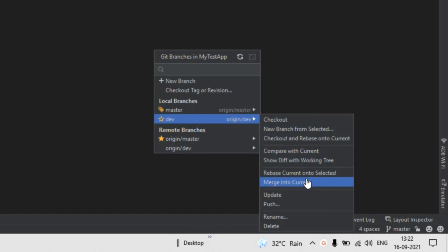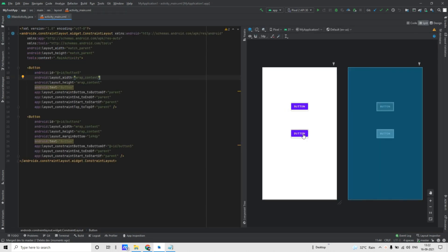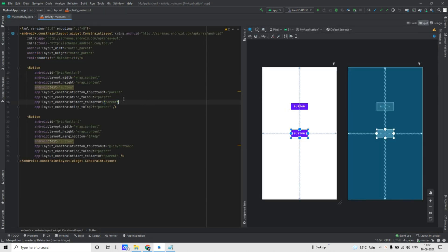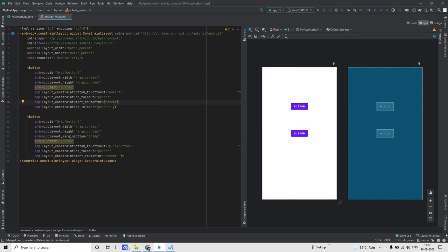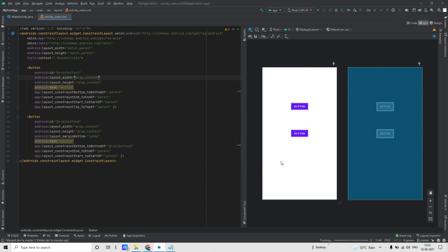Now to merge dev branch with master branch, go to the branch option, click on dev, and then click on Merge into Current. Now if you go to the activity menu, you will see there are two buttons — initially master branch had just one button, but we added another button in the dev branch which has now been merged with master. But these changes are only present locally, so to push this to the remote branch, click on the Push option and then click on Push.